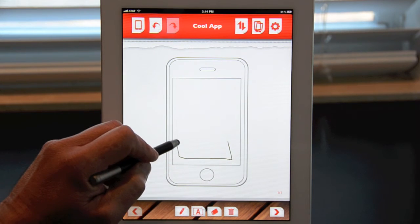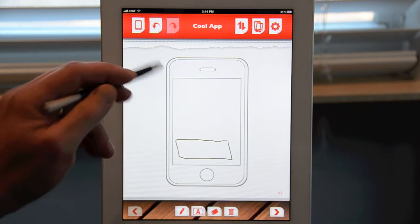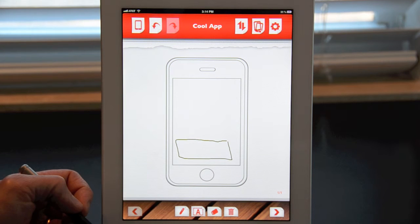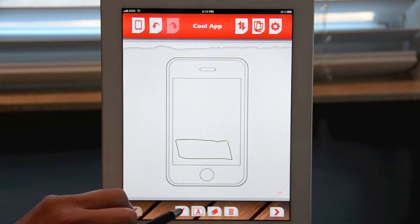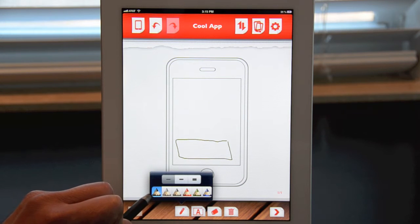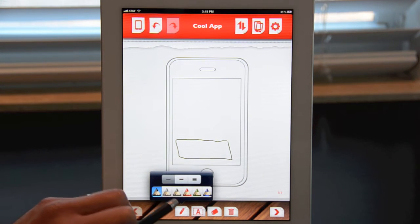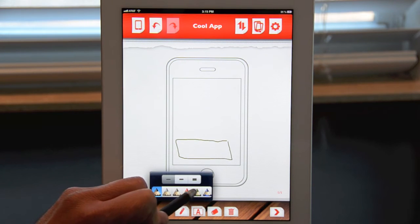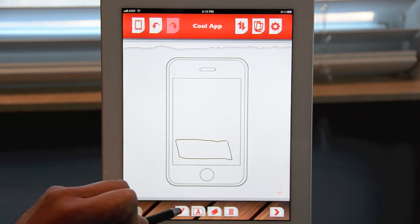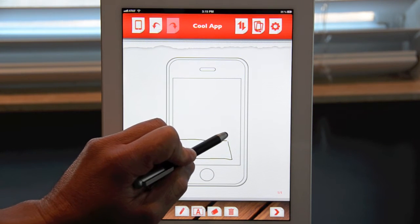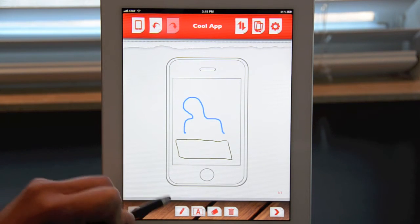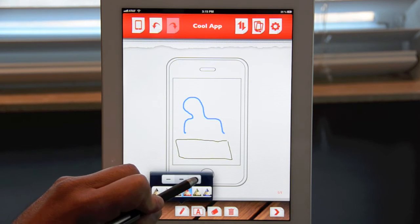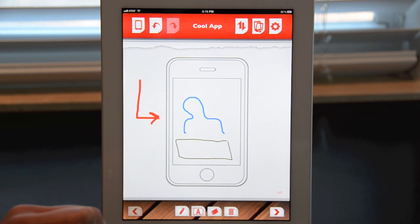The default pen is a thin black pen, and as you can tell, you can start sketching right away. AppSketcher gives you multiple options for colors and line thickness. By clicking on the pen icon, you can see there are colors ranging from black to different shades of gray, red, green, blue, and three different line thicknesses. So if you wanted to sketch something in blue with a medium line thickness, you can do that. Or if you wanted to switch to red and use a thick line, you can do that as well.